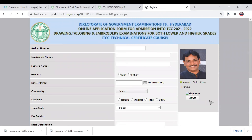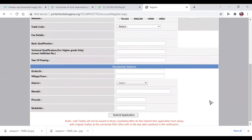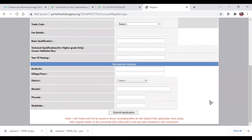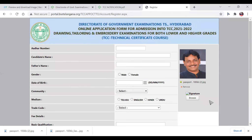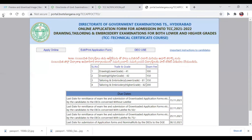Upload the signature and mobile photo the same way. Browse and submit the application. Click Submit Application. If successful, you will see the submit confirmation. If there is a mistake, you can go to Edit Print Application to correct it.